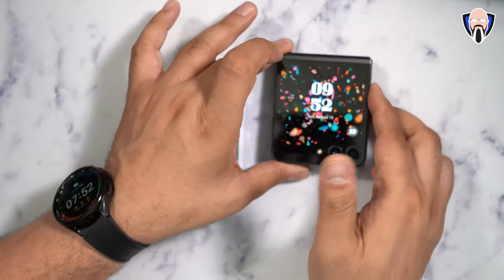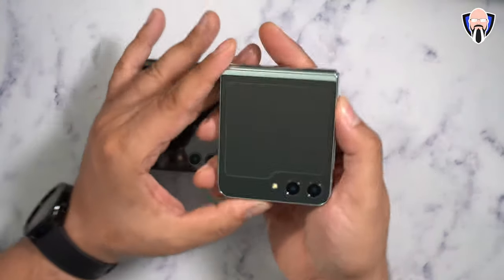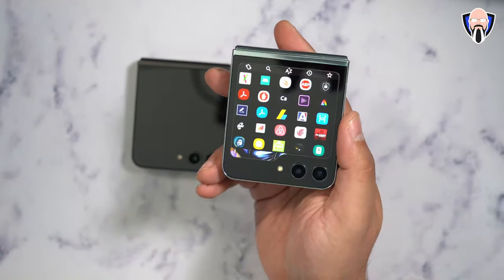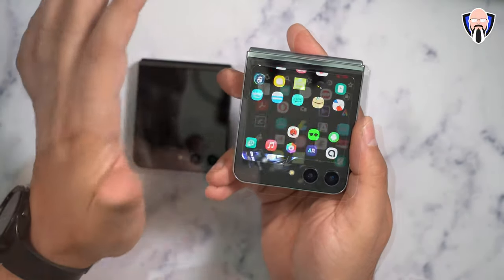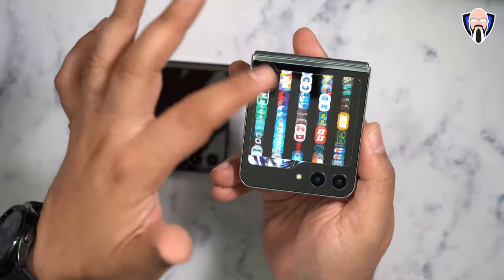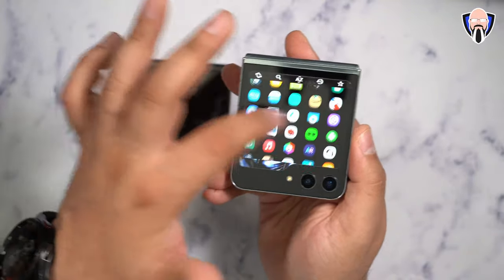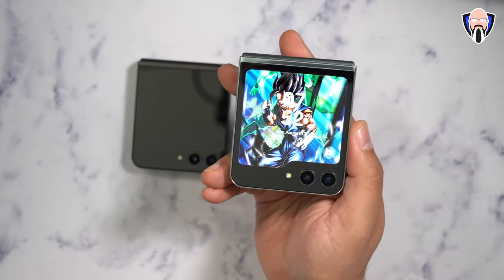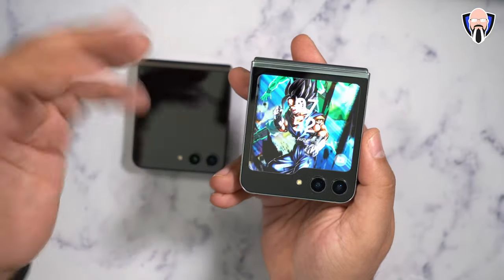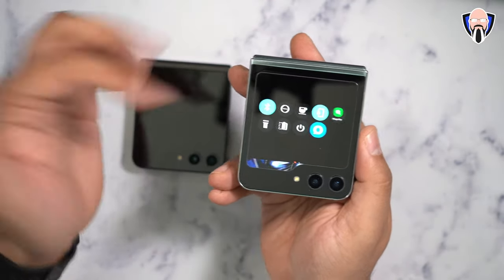Today we're going to talk about something called Cover Screen OS, which has been around for some time. If I press on the back, it opens up my app drawer — I have access to all of the apps installed on my device. Swiping away takes me back home, and swiping to the left gives me access to notifications.